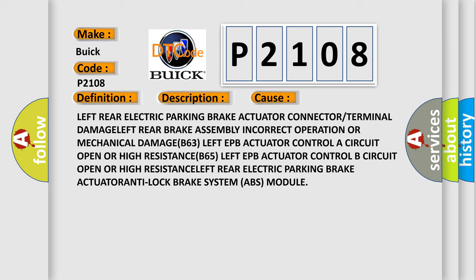Left EPB actuator controller circuit open or high resistance, B65 left EPB actuator control B circuit open or high resistance.